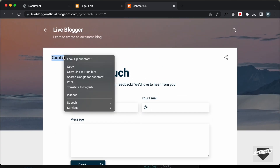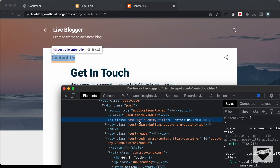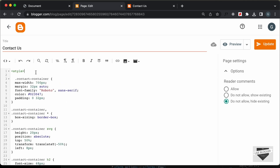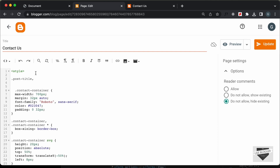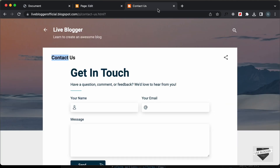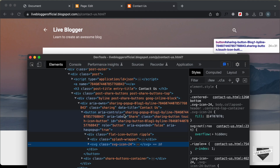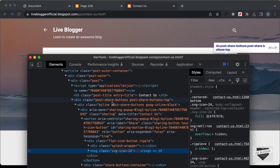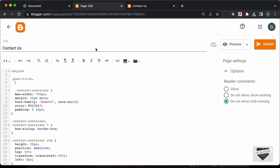Let's right click on the title and go to inspect. Here we can see we have this h3 with a class of post title. So, let's select that in our CSS and type post title. The next thing we need to hide is this share button. Let's right click and go to inspect — we can see we have this division with a class of post share buttons. Let's copy this class and paste it in our CSS, adding a dot before it.